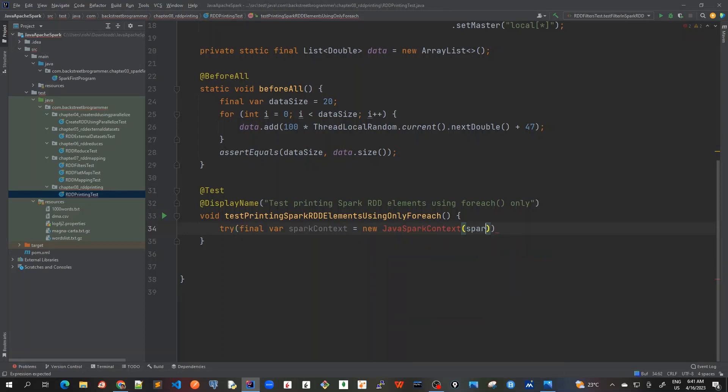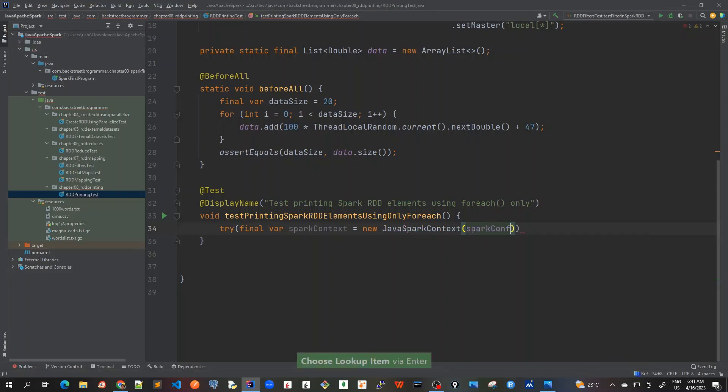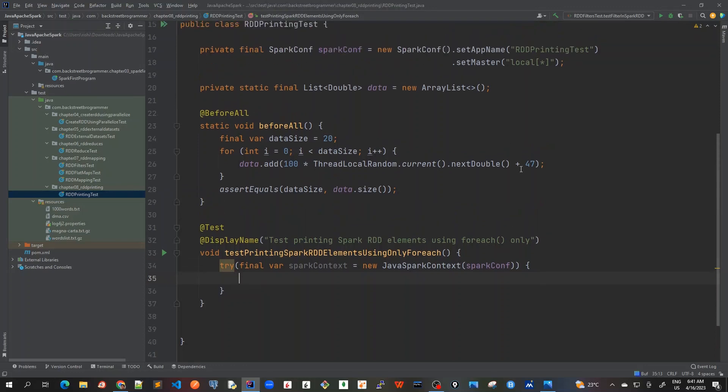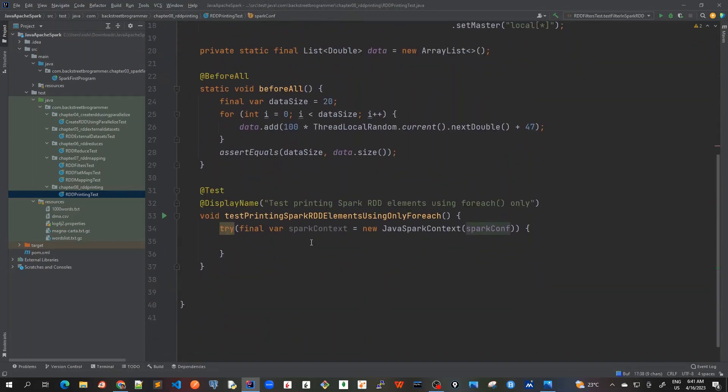By passing the spark config that we have created above. And this is auto-closable, which means that we can include it into our try-with-resources block. We are passing this spark config to create our Spark context. Now we get our RDD.